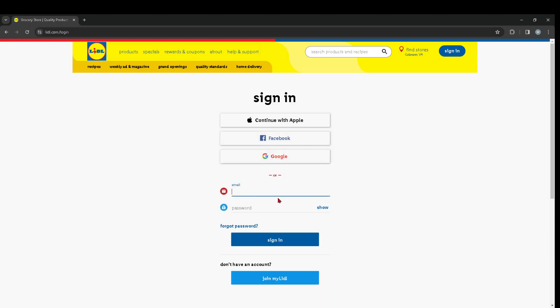Then you're going to enter your email address and then your password. Just type my password real quick and then you can just go ahead and press on sign in and you are basically good to go.